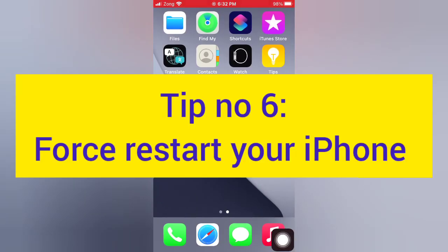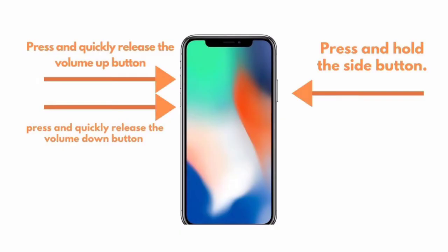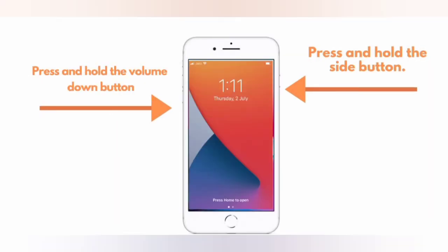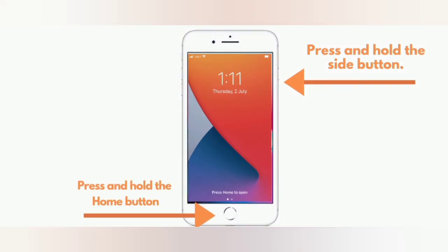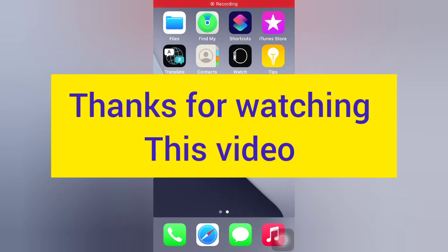Tip number six: Force Restart your iPhone. For iPhone 8, 8 Plus, X, XS, XS Max, and latest models: press and quickly release the volume up button, press and quickly release the volume down button, then press and hold the side button. For iPhone 7 and 7 Plus: press and hold the side button and volume down button. For iPhone 6 and 6 Plus: press and hold the side button and home button. Thank you for watching this video.